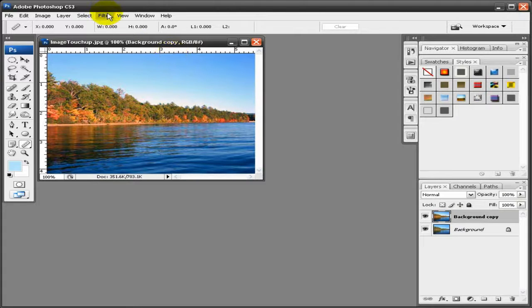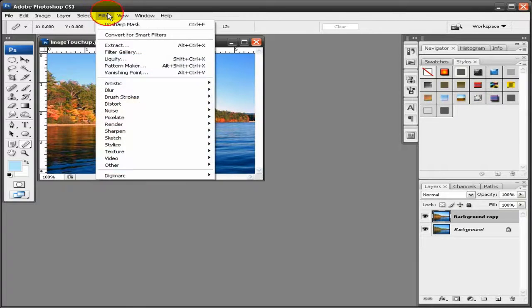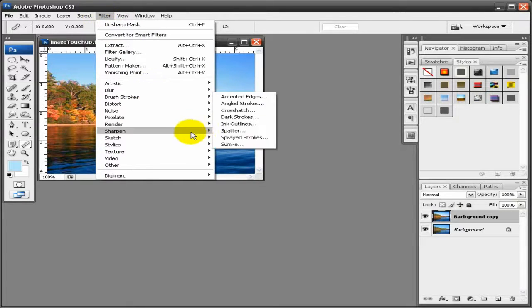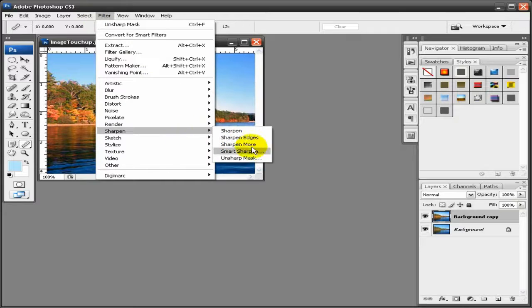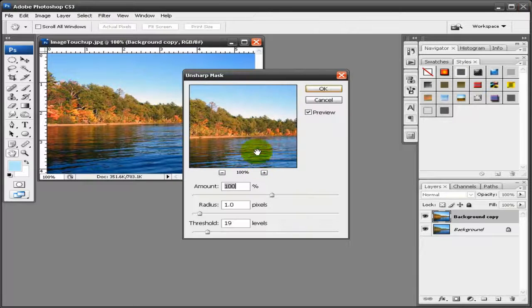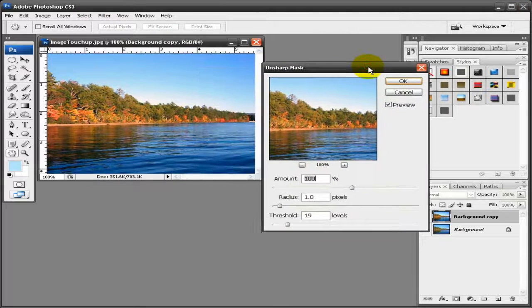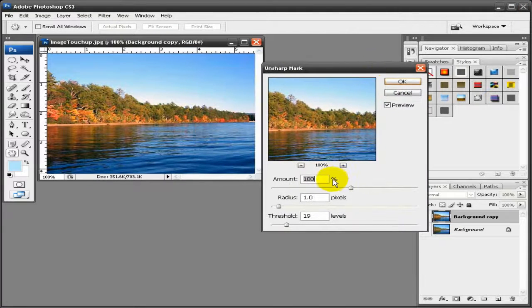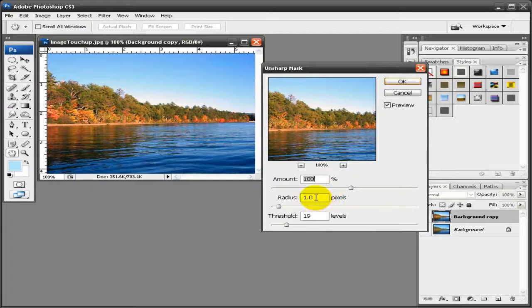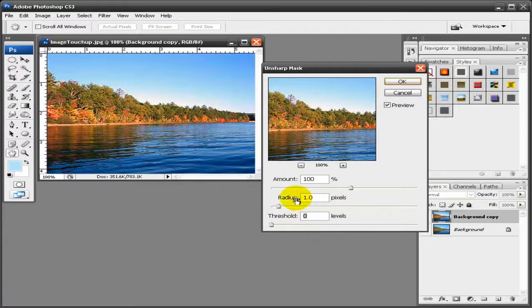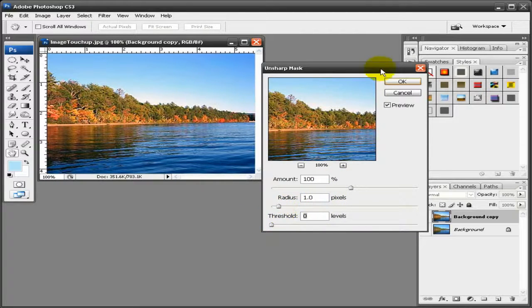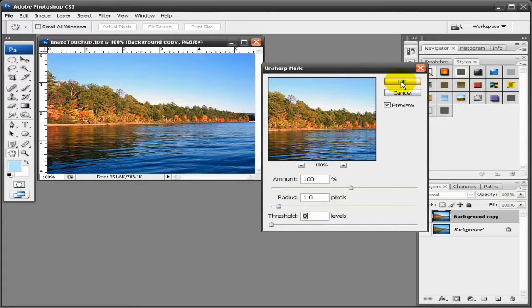Now the last part you can do is to actually sharpen the image. Go to Filter, Sharpen, Unsharp Mask. The amount I set at 100%, radius maybe 1 pixel, and threshold you want 0. This image is actually kind of low resolution so it might not look all that great.